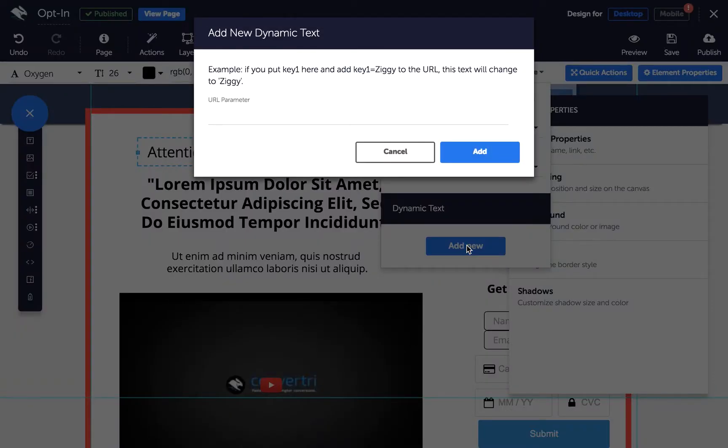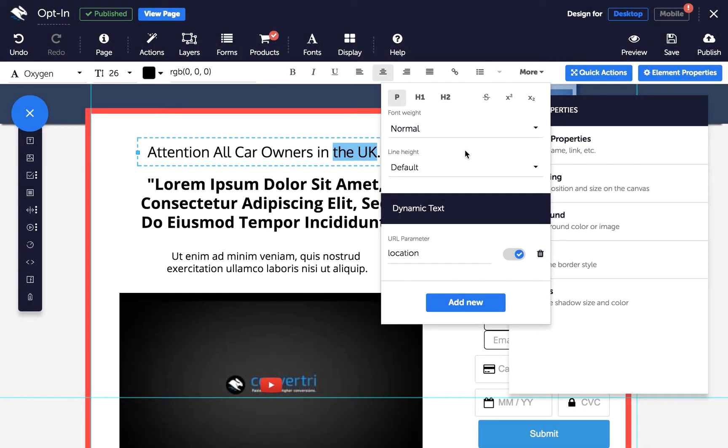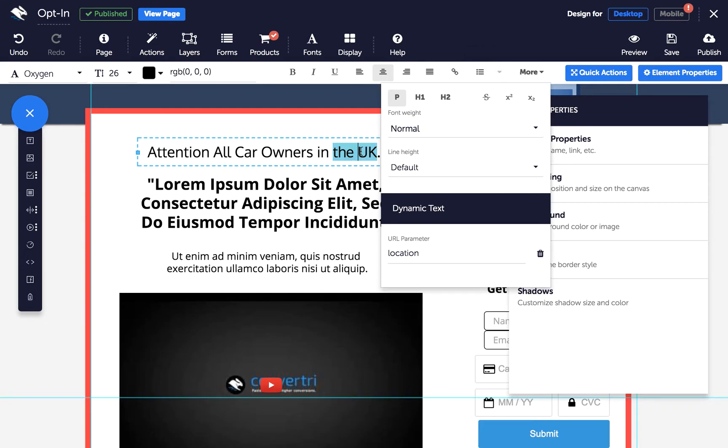Next, enter your parameter. This is what your dynamic text will be called, e.g. location or even source. Click add. And your dynamic text will now be highlighted in green to show a dynamic parameter is active.